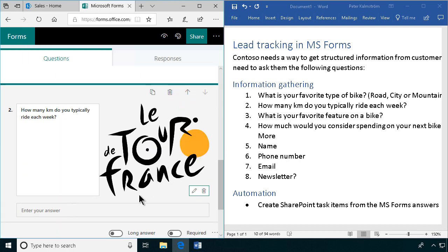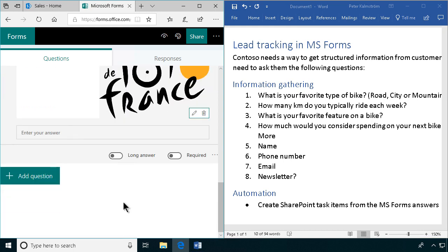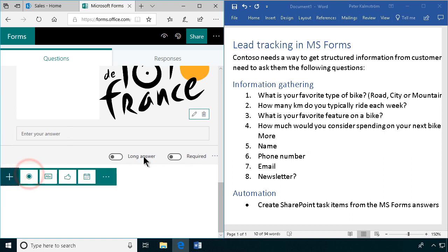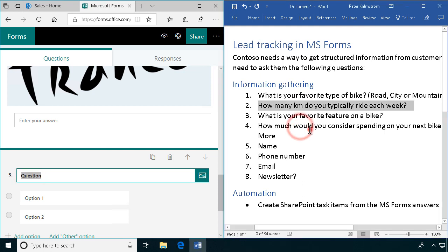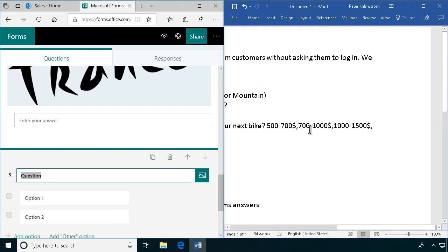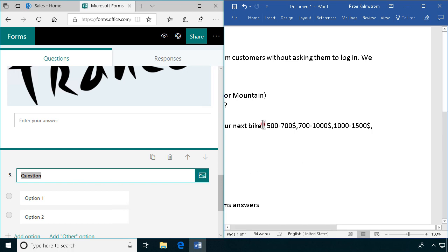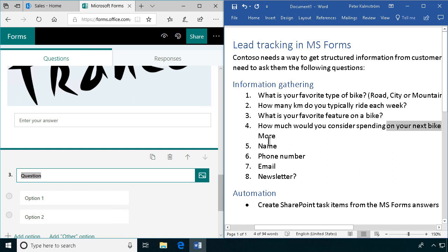This is not a long answer of course, so that's it. We're going on. How much would you consider spending? That's a choice. We have some choices available here. Those are my ranges I want to use, so let's just copy and paste those.